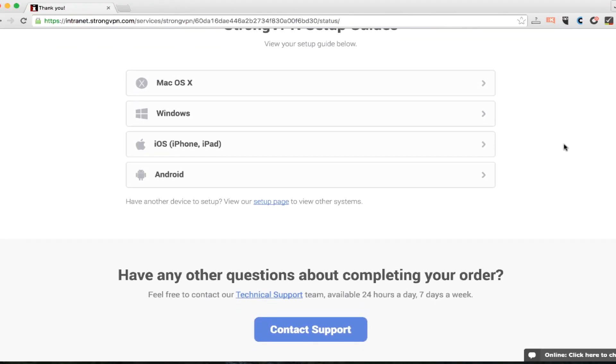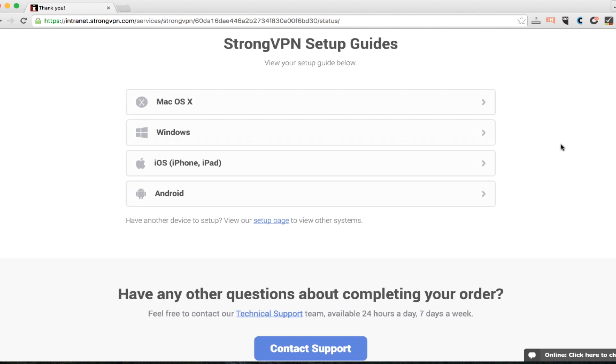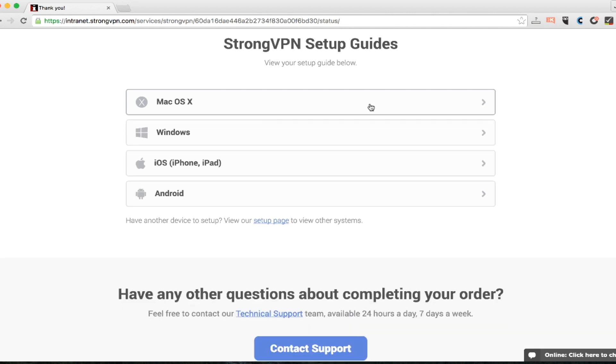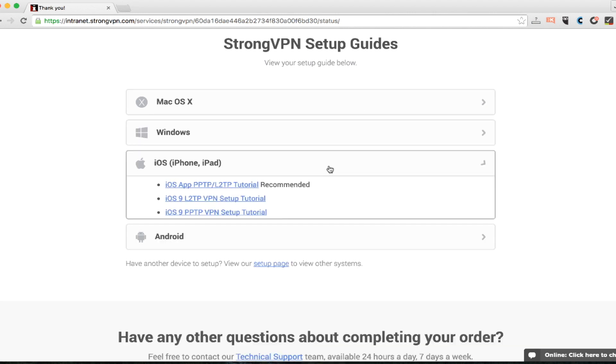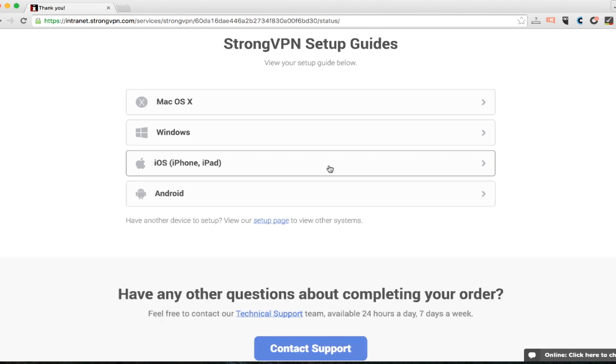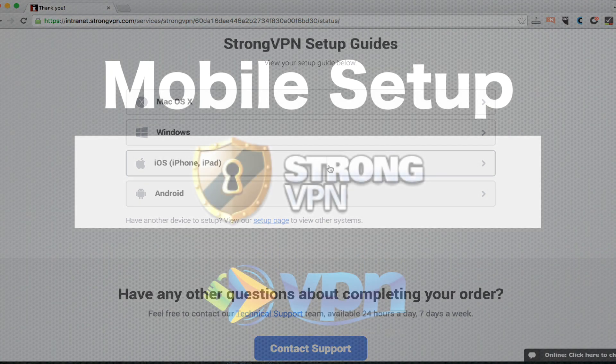If you need some other setup guides, I highly recommend the StrongVPN website that has other setup guides, depending on what device you're using, what OS you're using, whether it's a Mac, Windows, iOS, or Android. They've got a number of great tutorials, not videos, but still visual tutorials that will walk you through how to get all of this set up on the different devices.